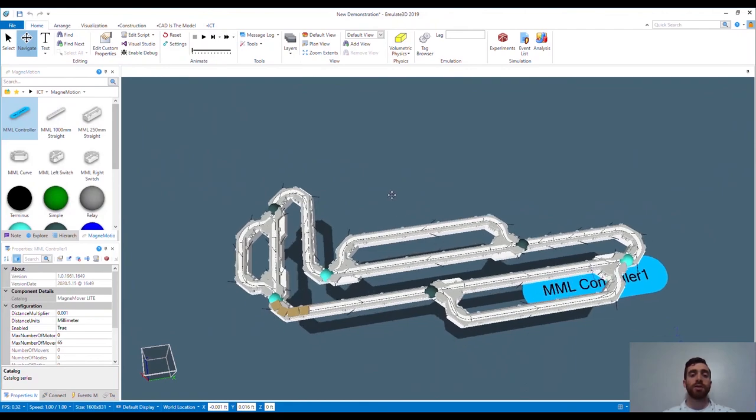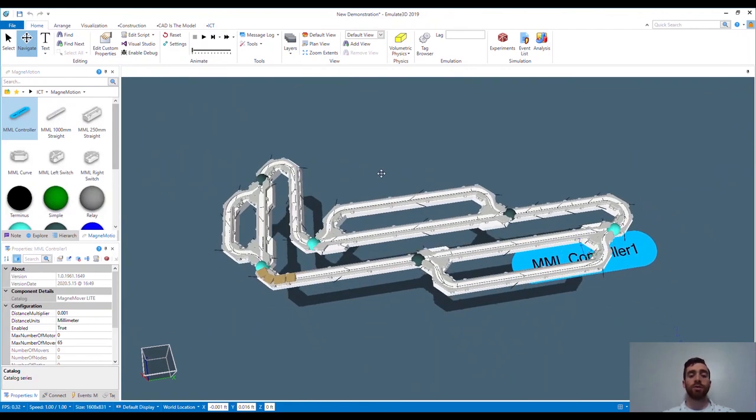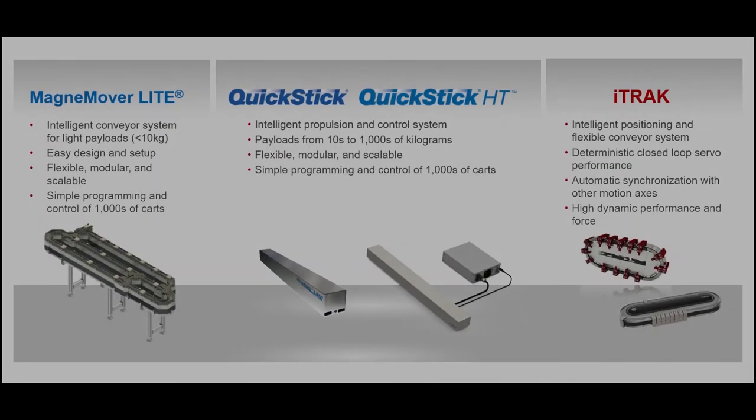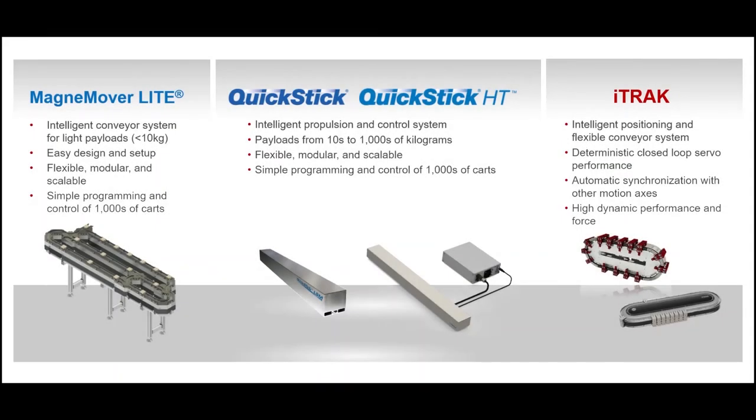You now have a brief background on Independent Cart Technology, Emulate 3D, and how these pair together to enable rapid engineering and deployment of a system.